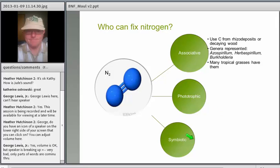The associative nitrogen fixers use carbon sugar from things like decaying wood or sugars exuded by plants. Some of the species are Azospirillum and Burkholderia, and many of the tropical grasses have these types of associative nitrogen fixers associated with their roots.